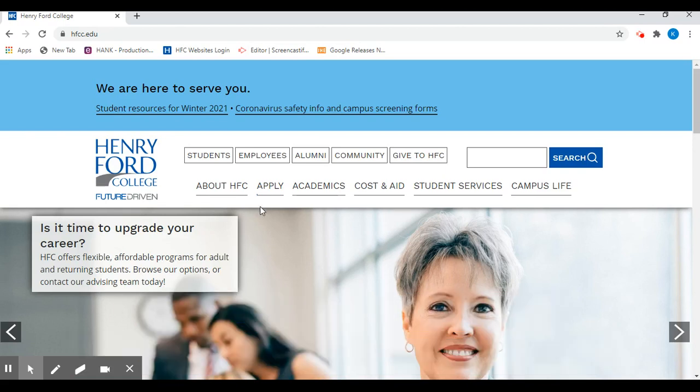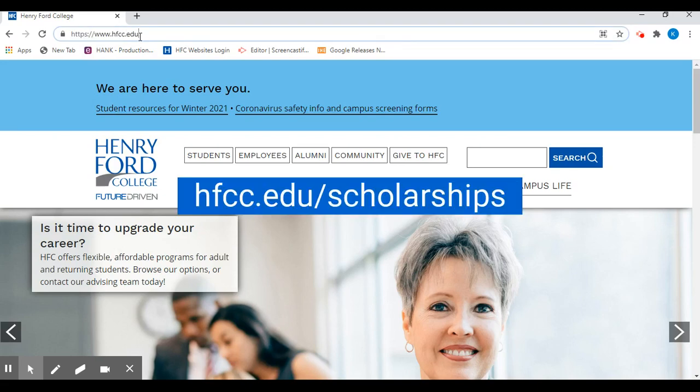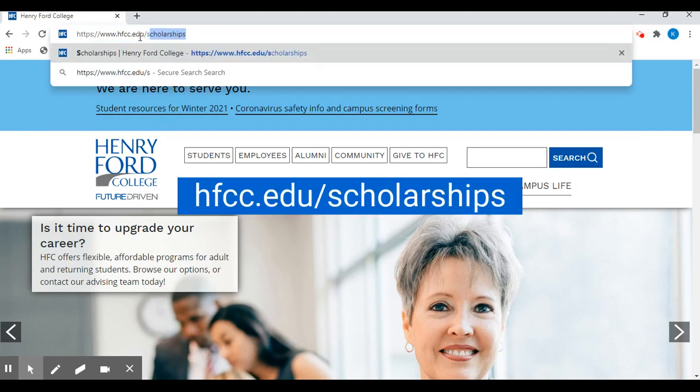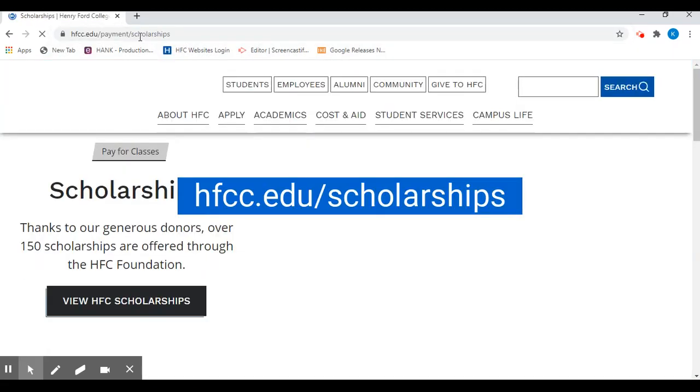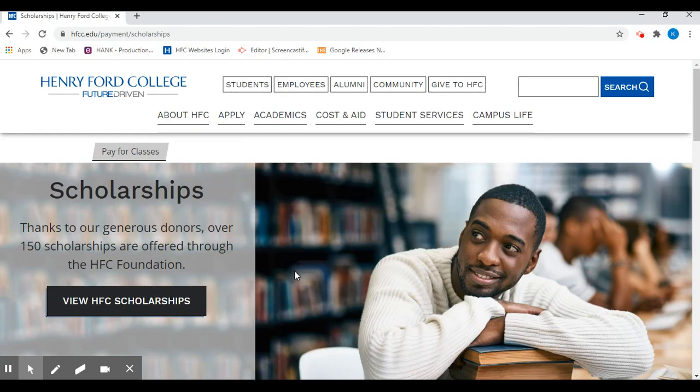To get started on the scholarship application, we'll start on our main page, hfcc.edu forward slash scholarships. Once you're on the main landing page for scholarships,